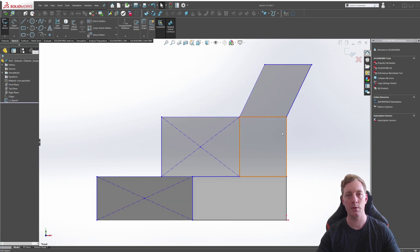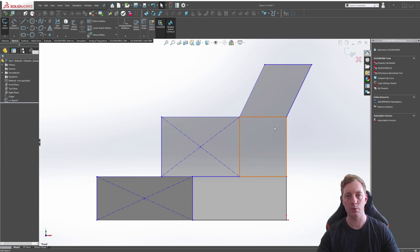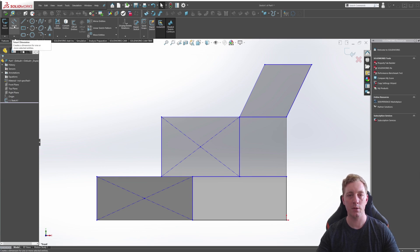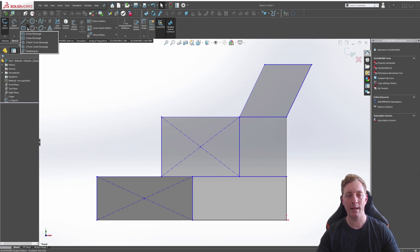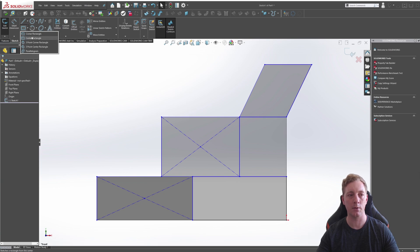There are a few ways you can actually activate the Rectangle Tool. The first is by going to the Feature Manager, making sure the Sketch tab is activated, and you'll see the Rectangle Tool. The little arrow next to it you can click on to drop down, and here you'll see the rectangles available that you can draw.